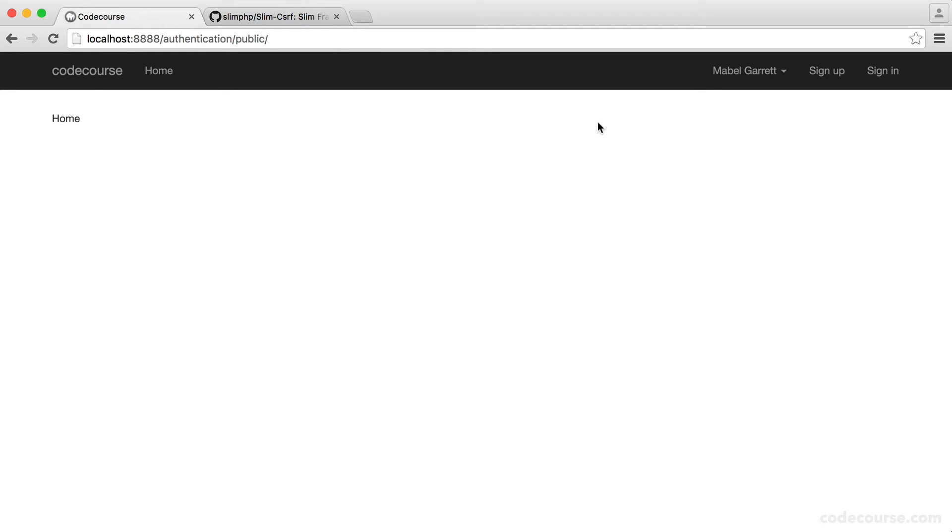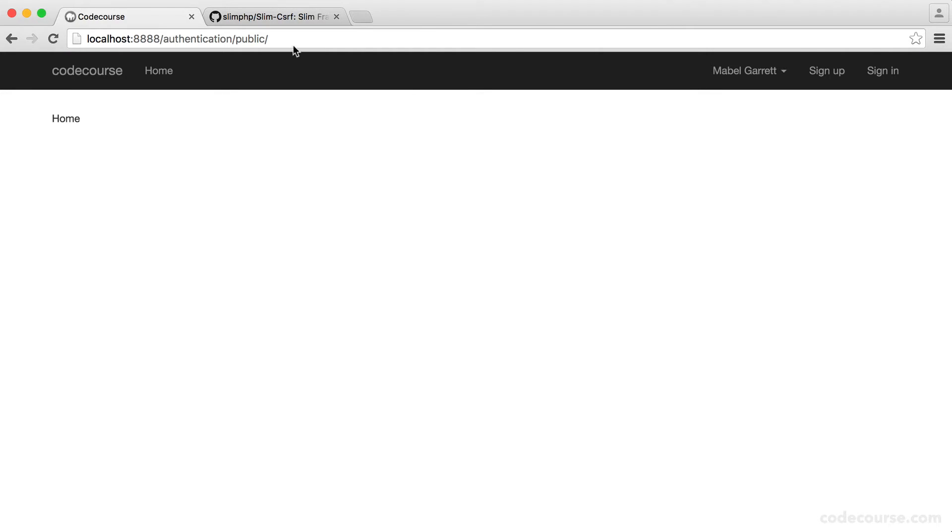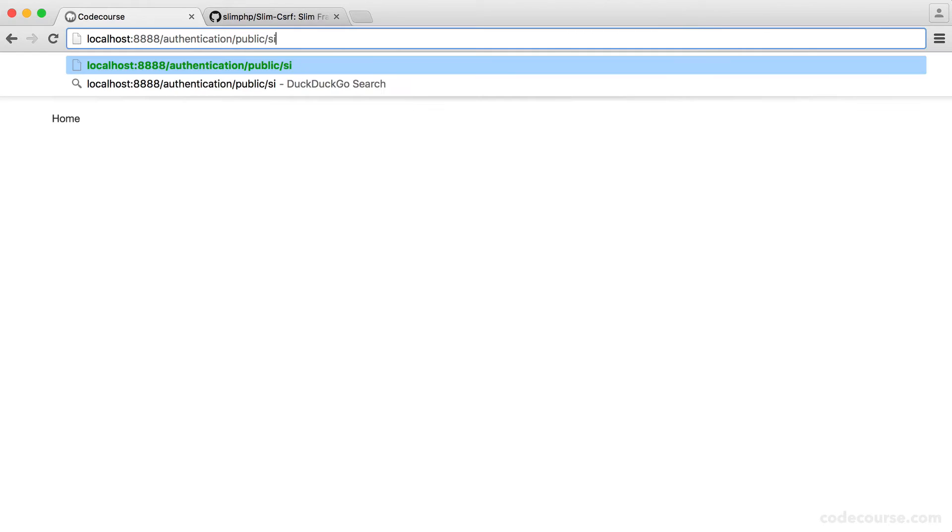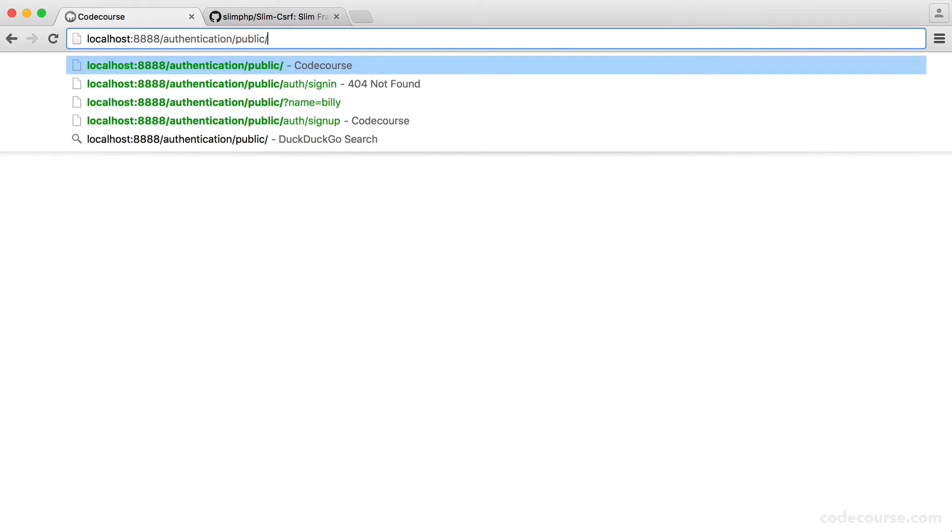Now, I'm not going to go over cross-site request forgery protection. We have a security series that completely covers this, so go ahead and check that out if you're not too sure. But now, all we're really concerned about is getting this into our form.